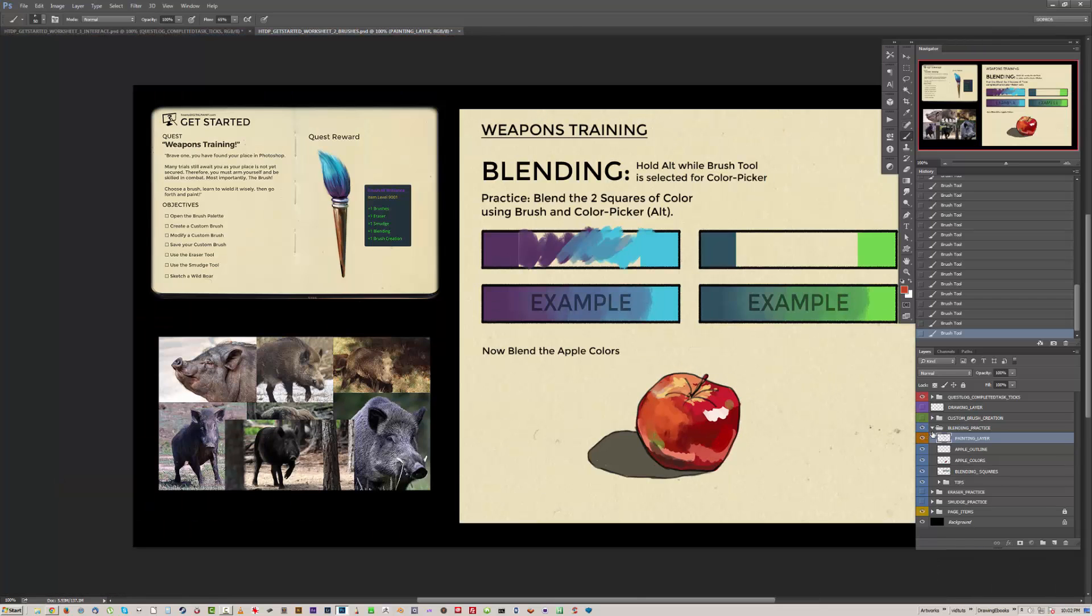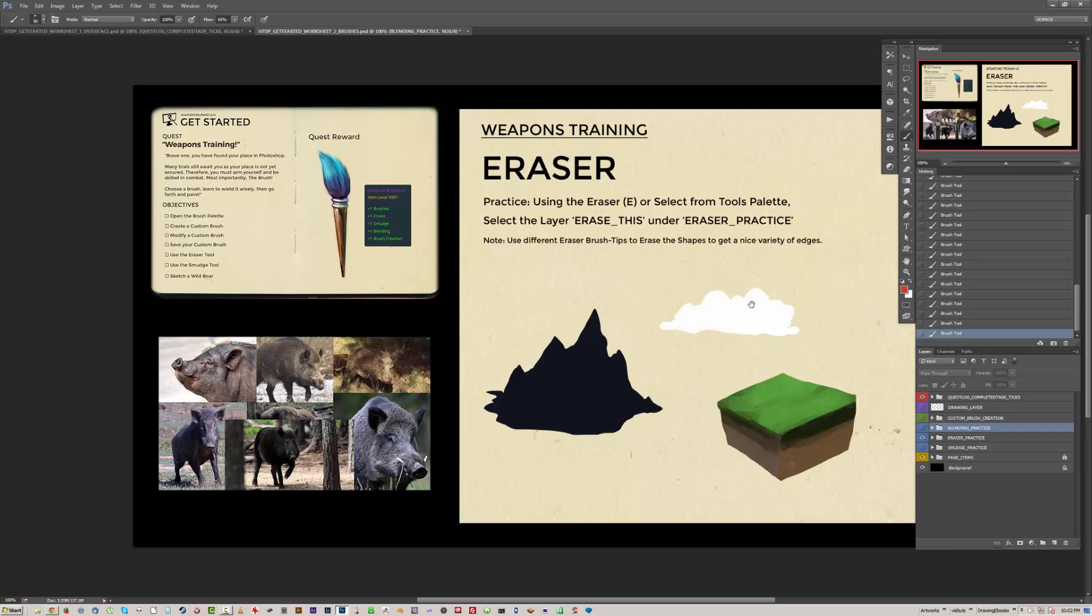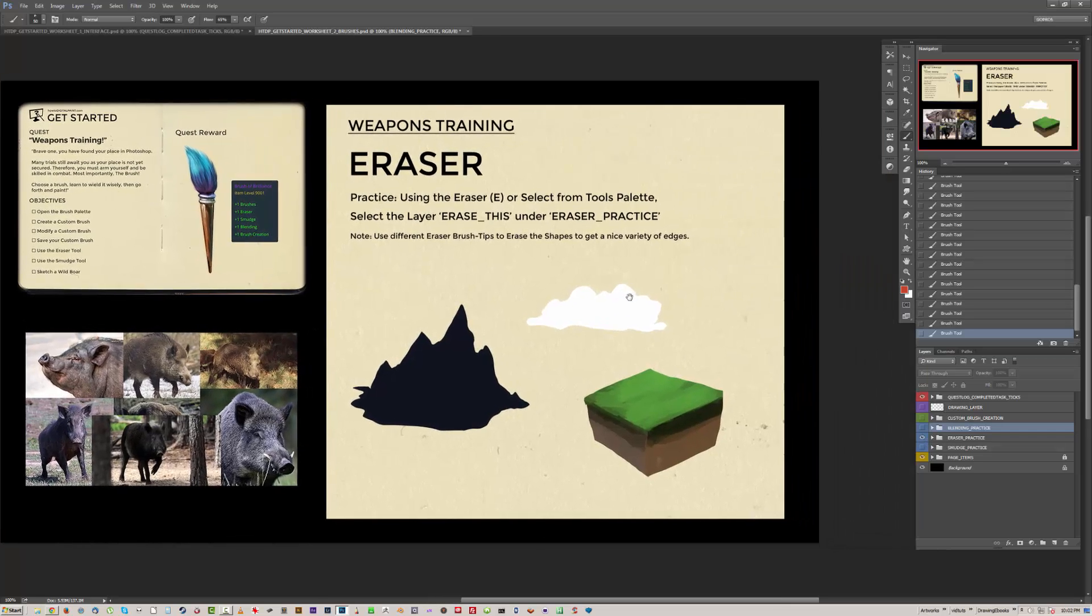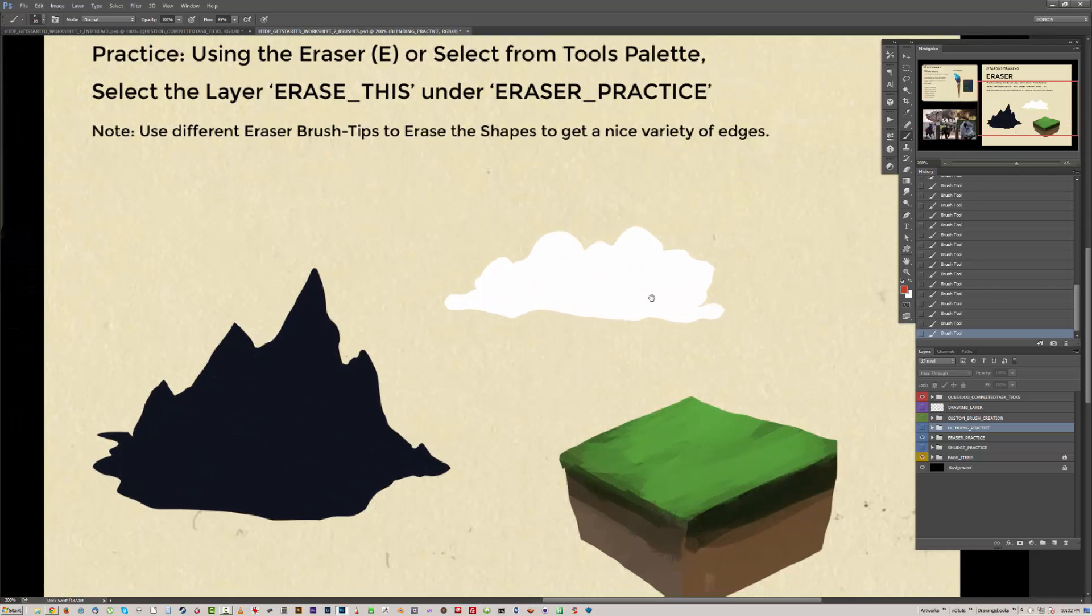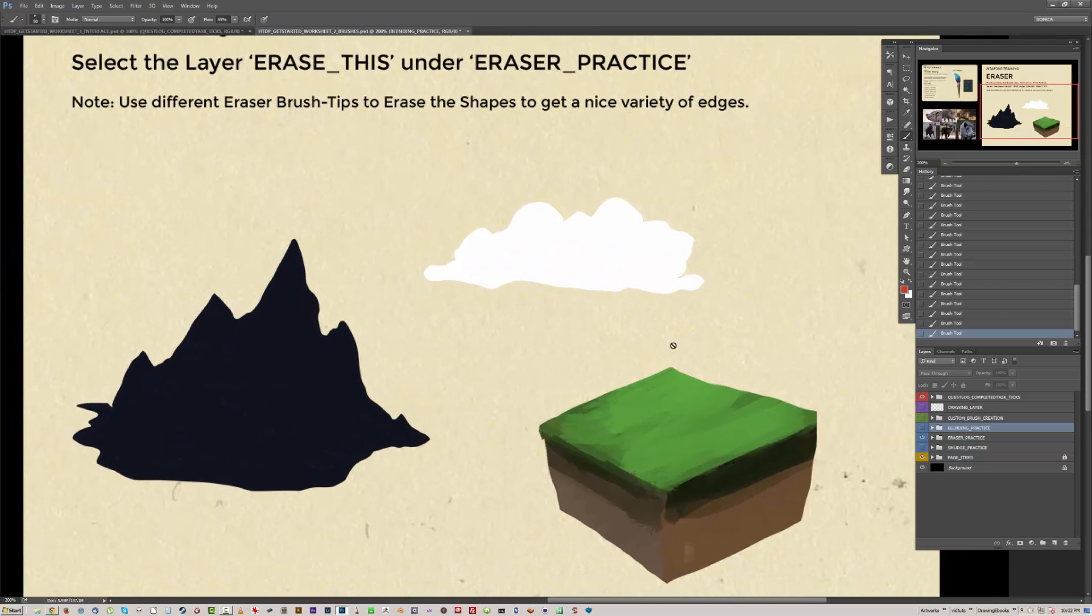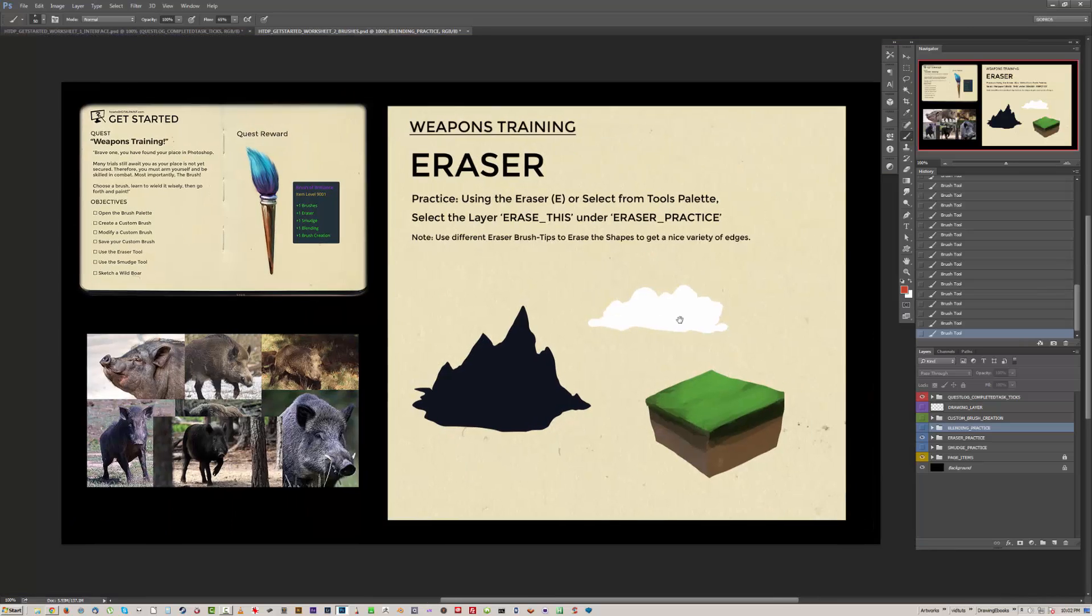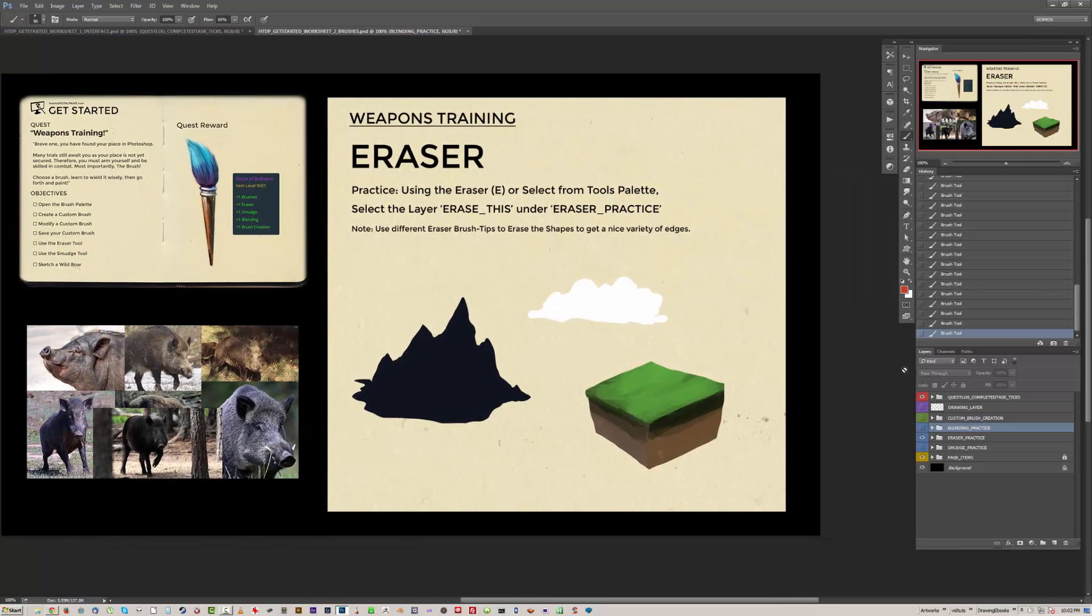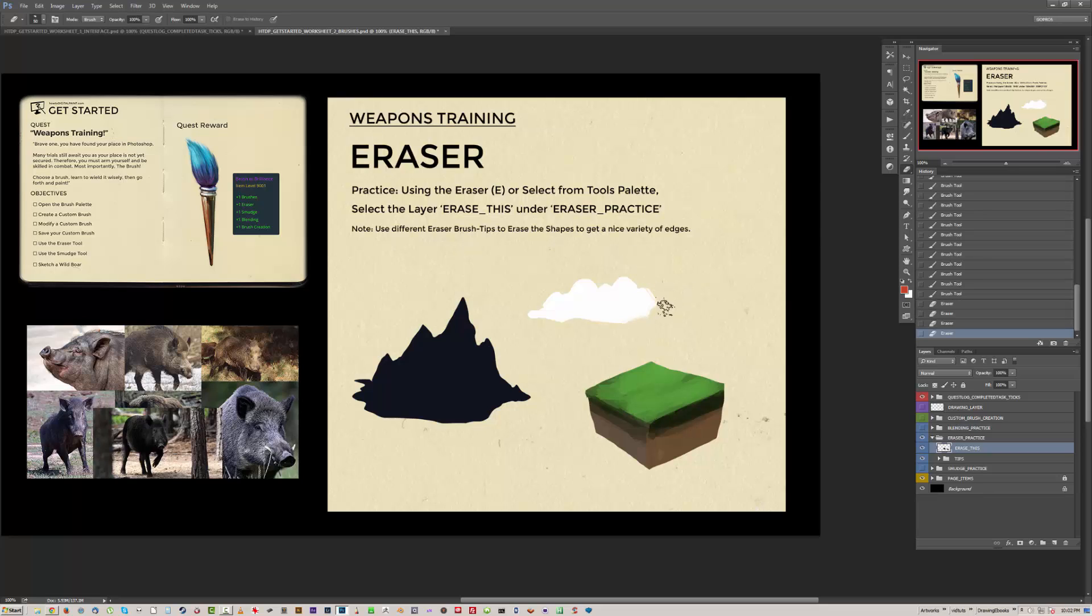Moving on. Closing that blending practice, now opening the eraser practice group. Now the idea here is to practice the eraser and also use different brush tips to get different effects. So we click on the erase this layer, choose the eraser, and then we can erase different parts. The idea here is to choose the right eraser to get the right effect.